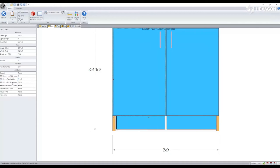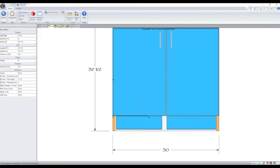You can also change the pull side inset as well. That'll modify the reveal between our two parts. Again, this is controlled per door.